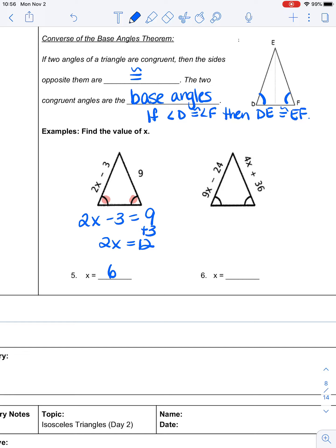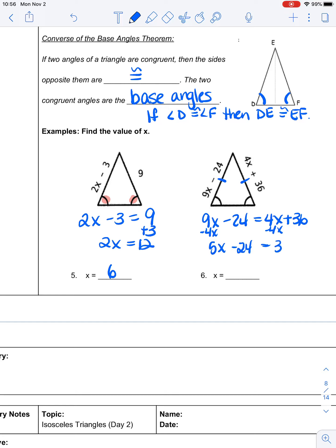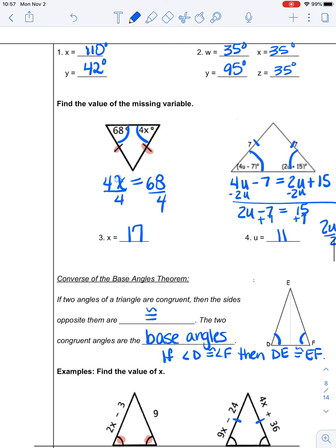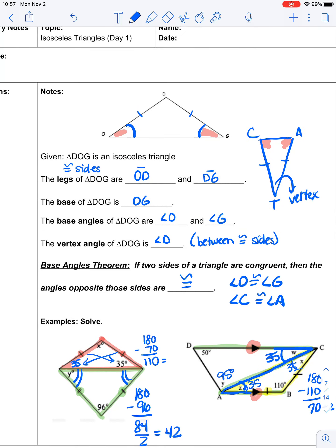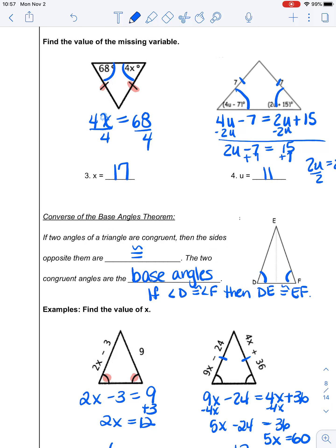Same thing for number six. Those two base angles are the same, which means these two sides are the same. So 9X minus 24 equals 4X plus 36. The geometry is done — now you do the algebra. Subtract 4X from both sides: 5X minus 24 equals 36. So 5X equals 60, and 60 divided by 5 is 12. X has to be 12. When the legs of an isosceles triangle are congruent, the base angles are the same. And the converse: when the base angles are the same, the sides opposite them are congruent. We can use that to solve problems.